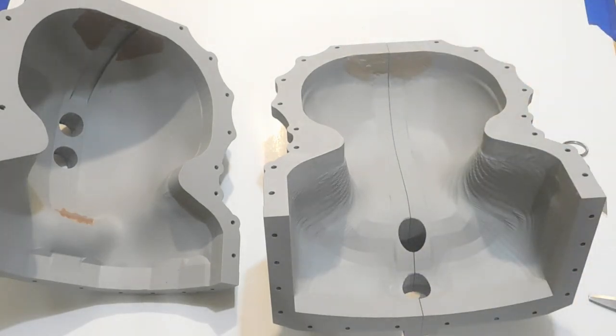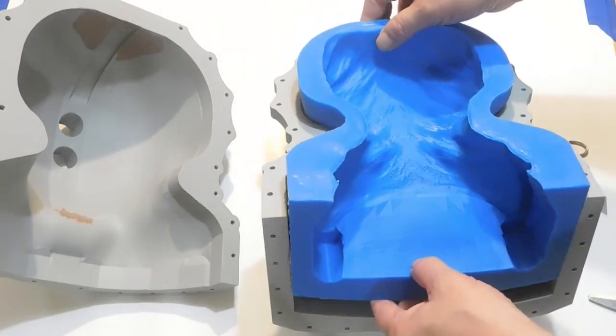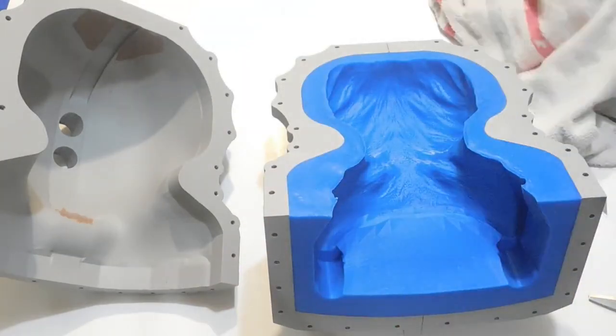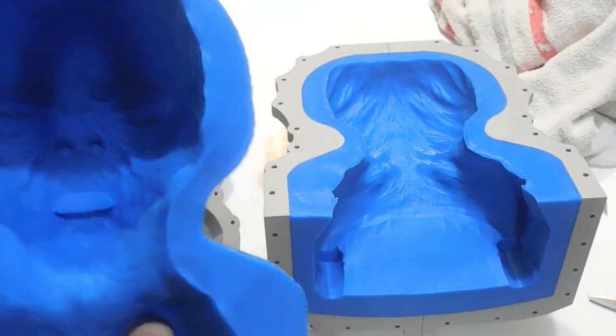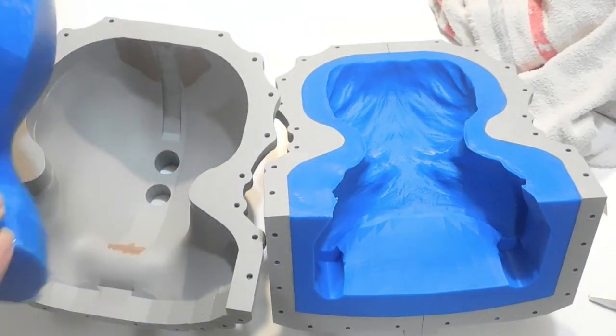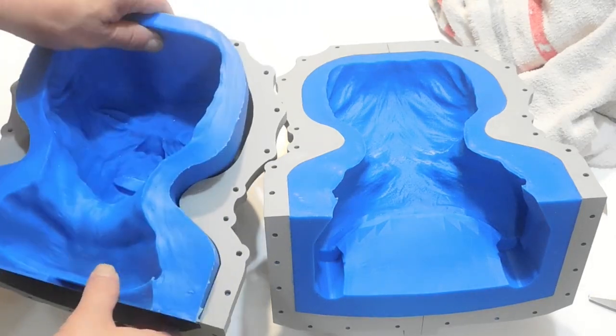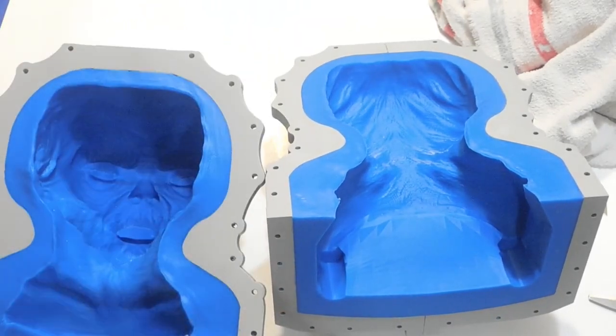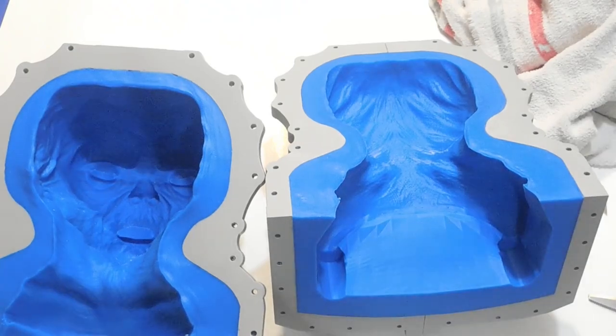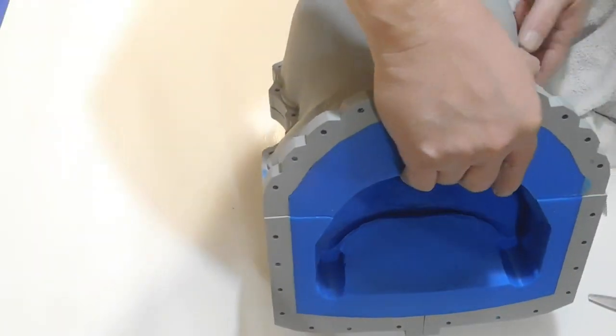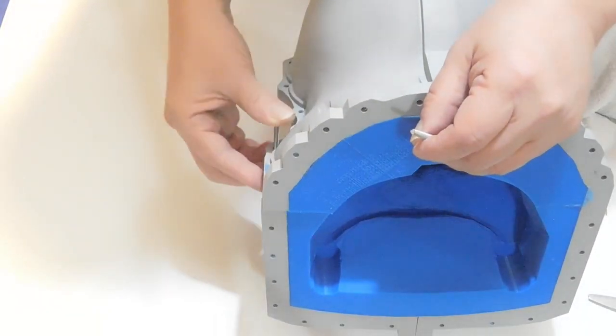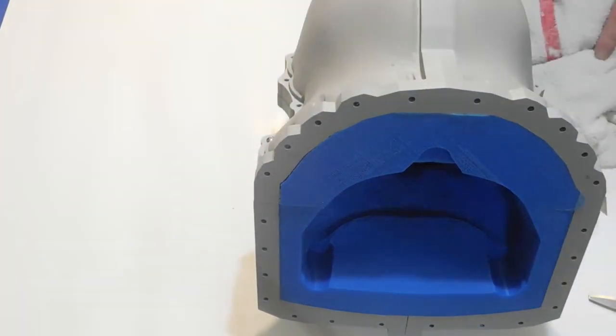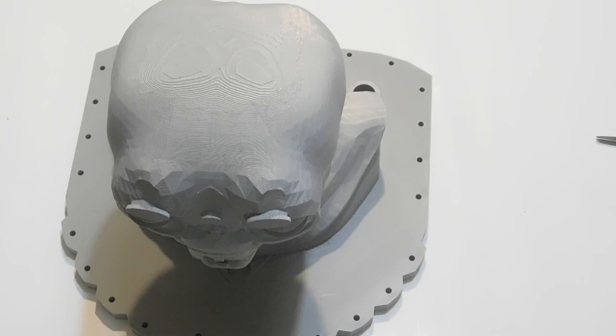I have to make sure these are clean too, just overall maintenance of getting prepped for doing this pour. Another thing is I have to make sure that these are sprayed front and back all around with separator, because this Ecoflex 30 skin silicone will stick to other silicones. If you don't have that release agent on there, it's going to ruin everything you've done.